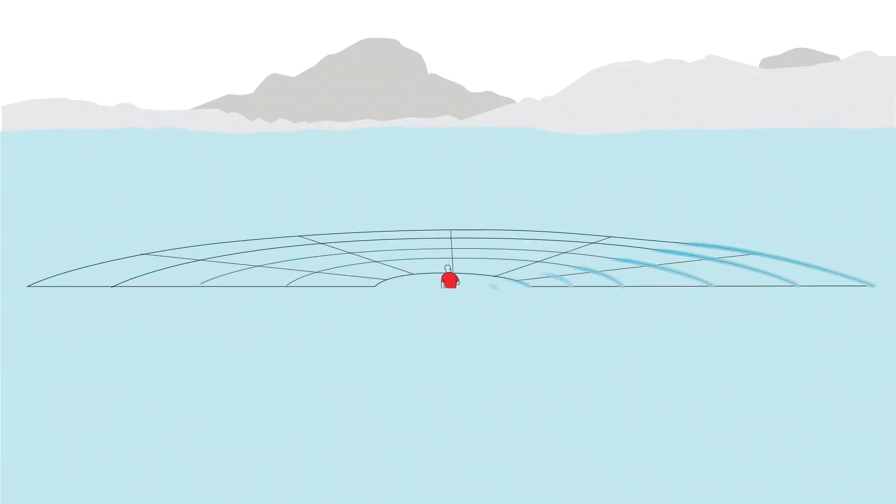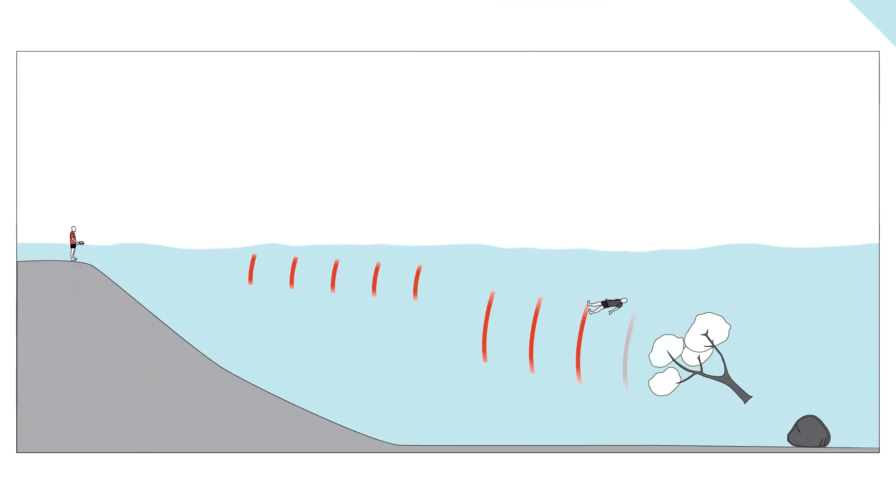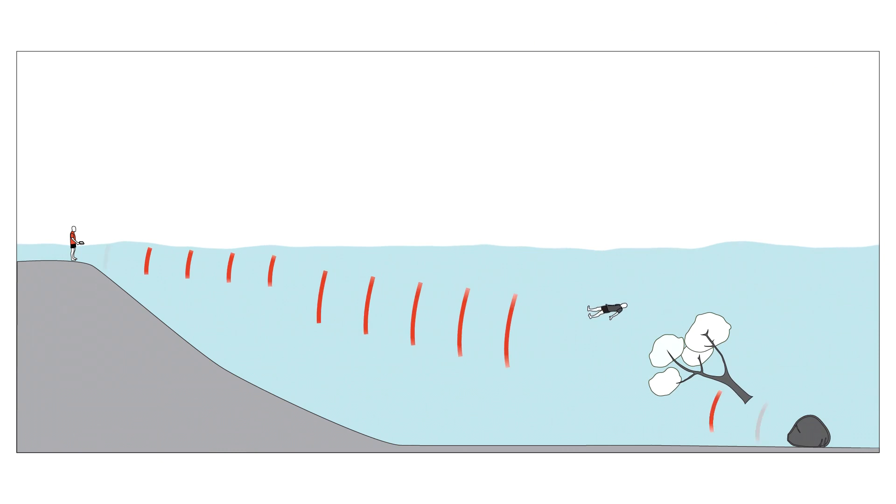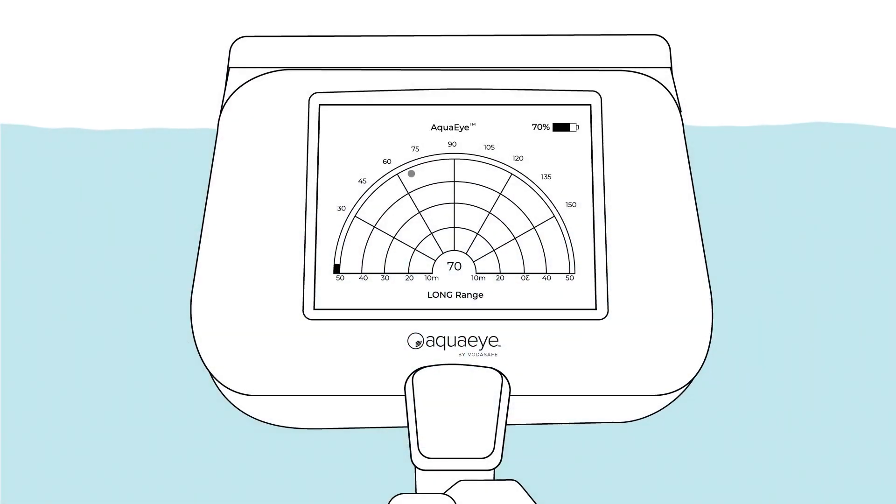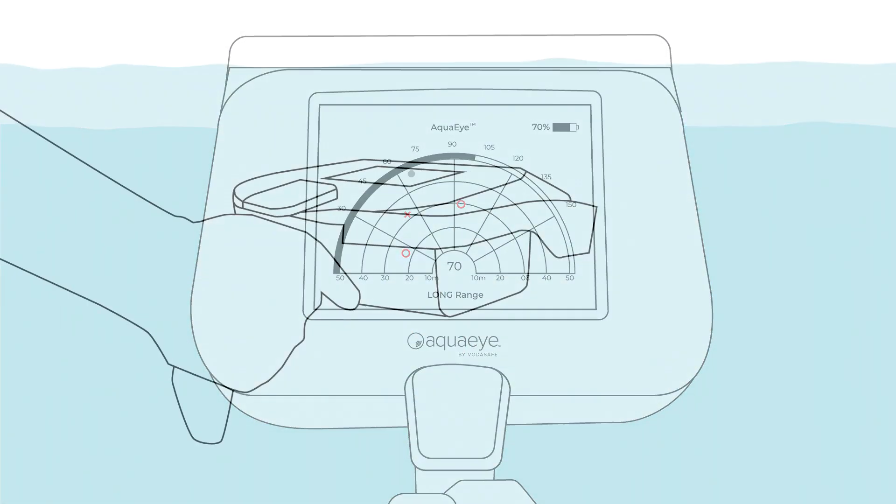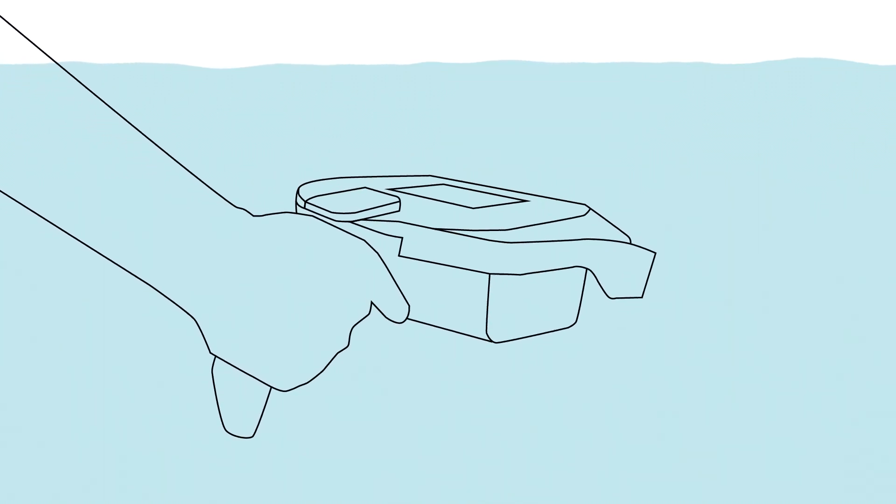Using proprietary onboard intelligence, AquaEye then analyzes these return echoes and using AI determines which objects in the water are likely to be a human.